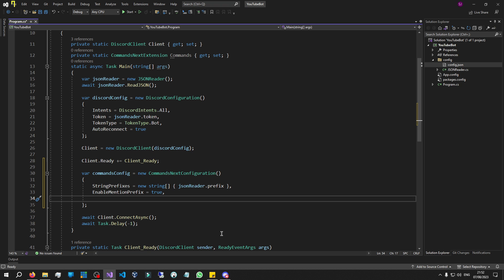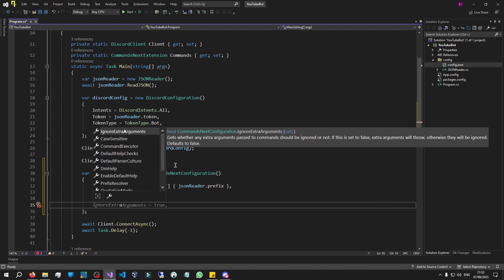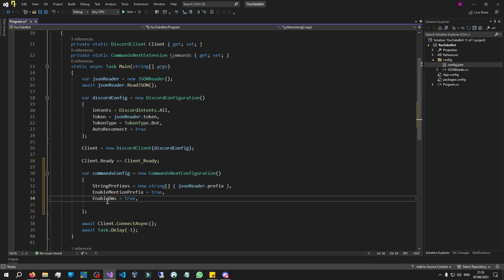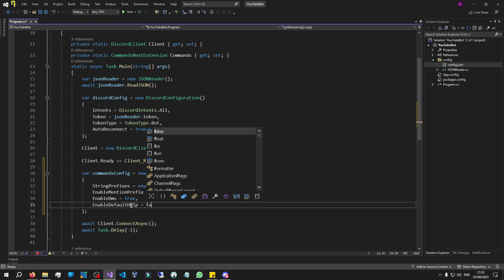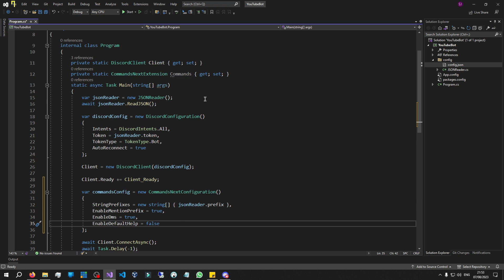I'm going to allow this bot to talk in DMs, so let's say 'EnableDms' equals true. As you can see in this configuration, if I just type 'a', look at all these different properties you can mess around with — there are so many things here. I'm just going to do the basics. I'm also going to disable the default help command: 'EnableDefaultHelp' set to false. Later in the series we are going to be making our own help command. If you want to see how the default help command works, you can leave this as true, but we can make better help commands later on.